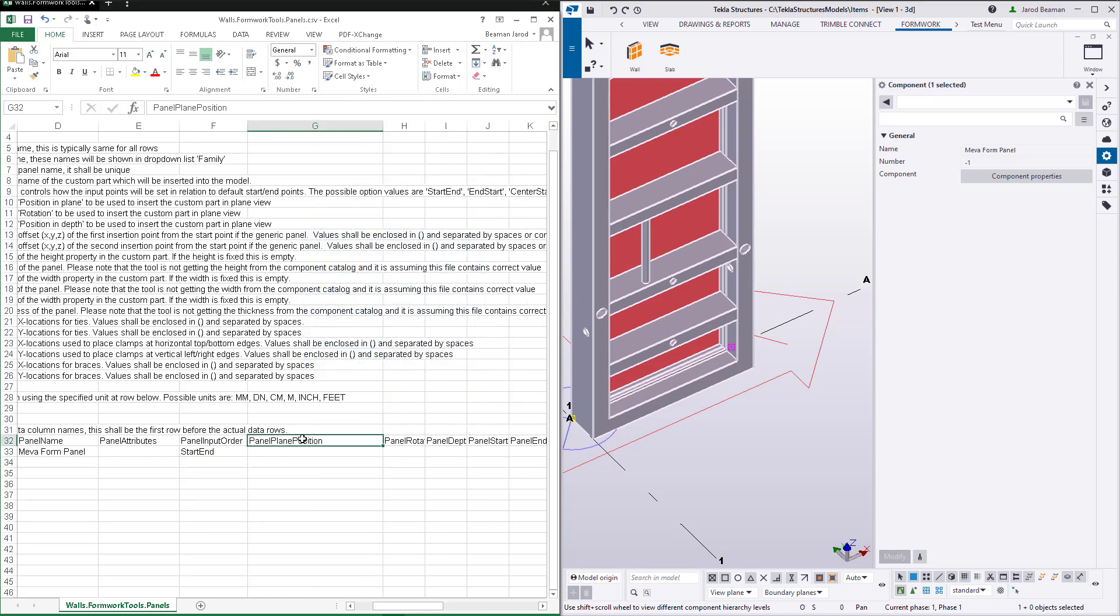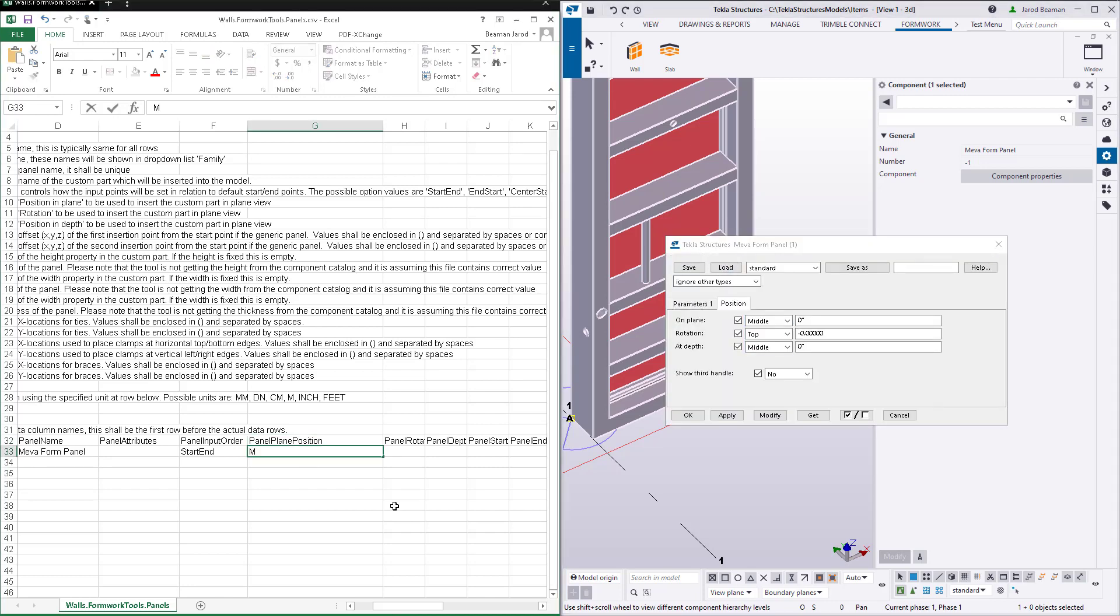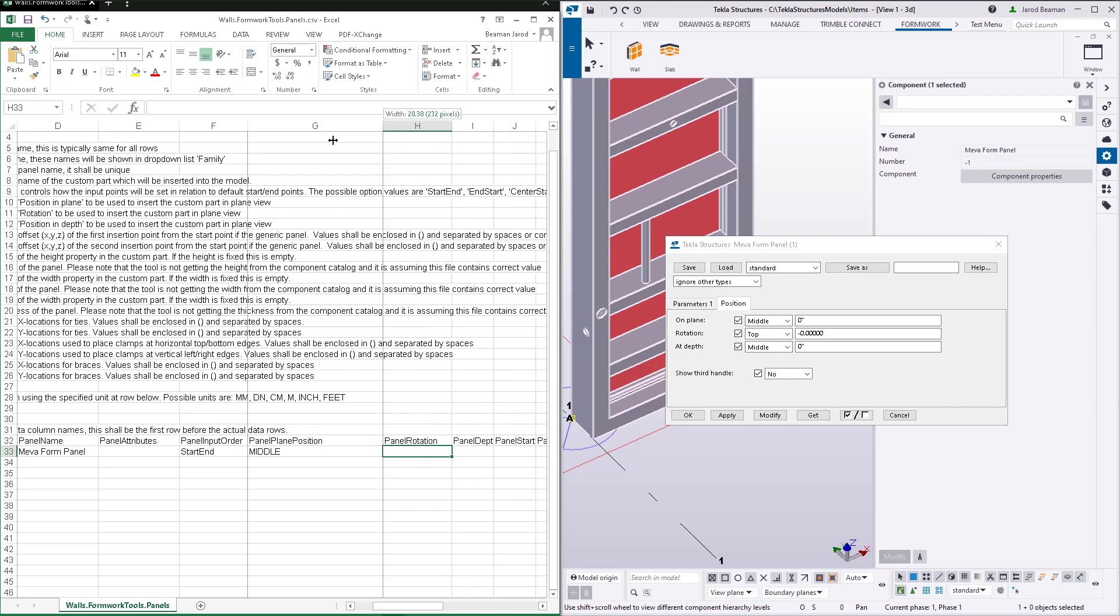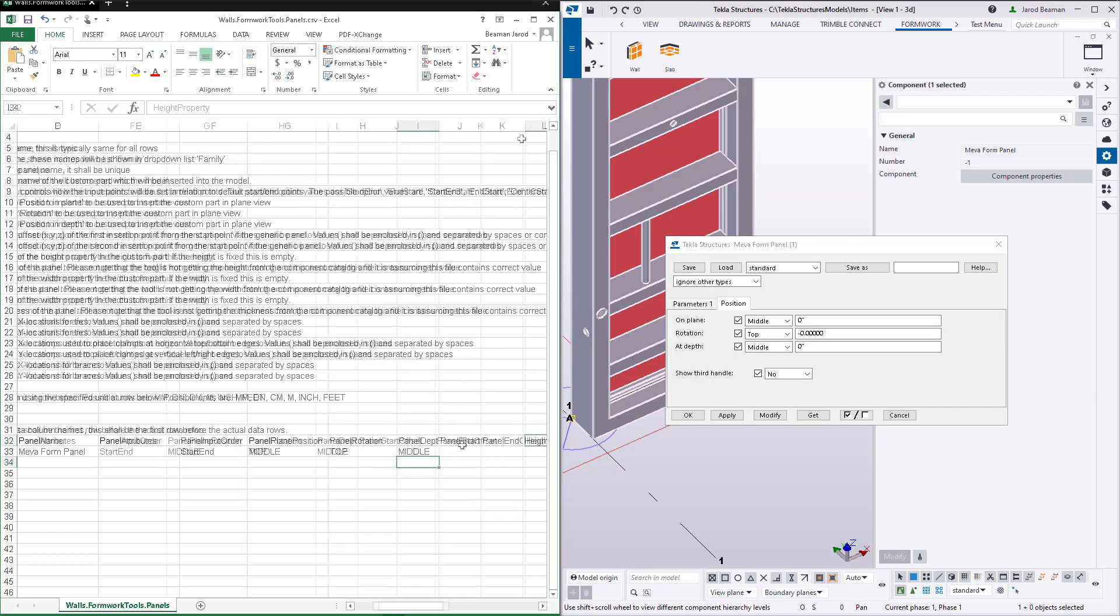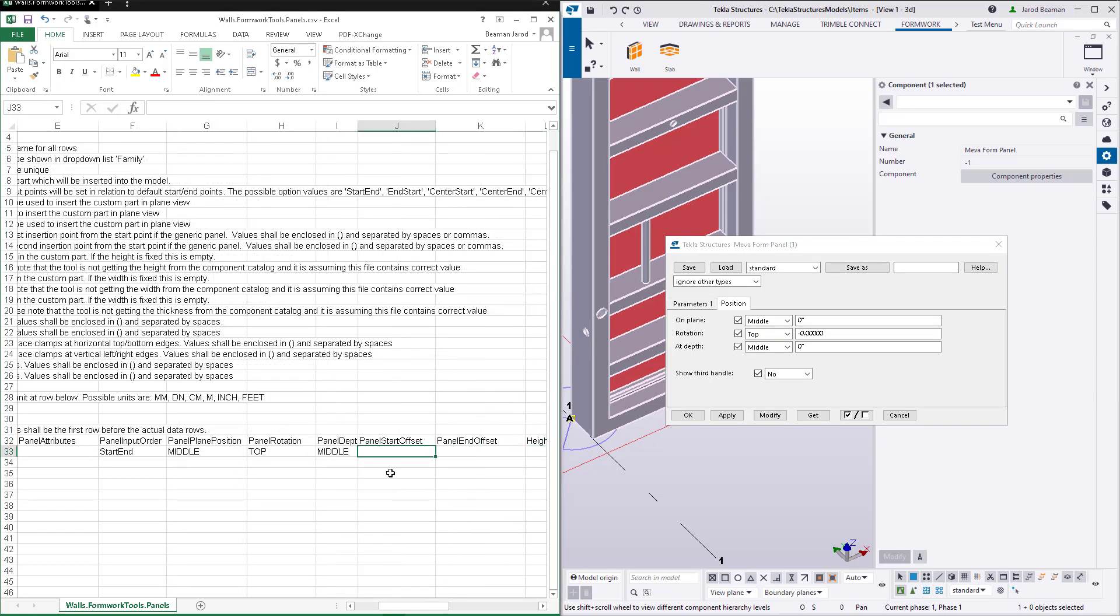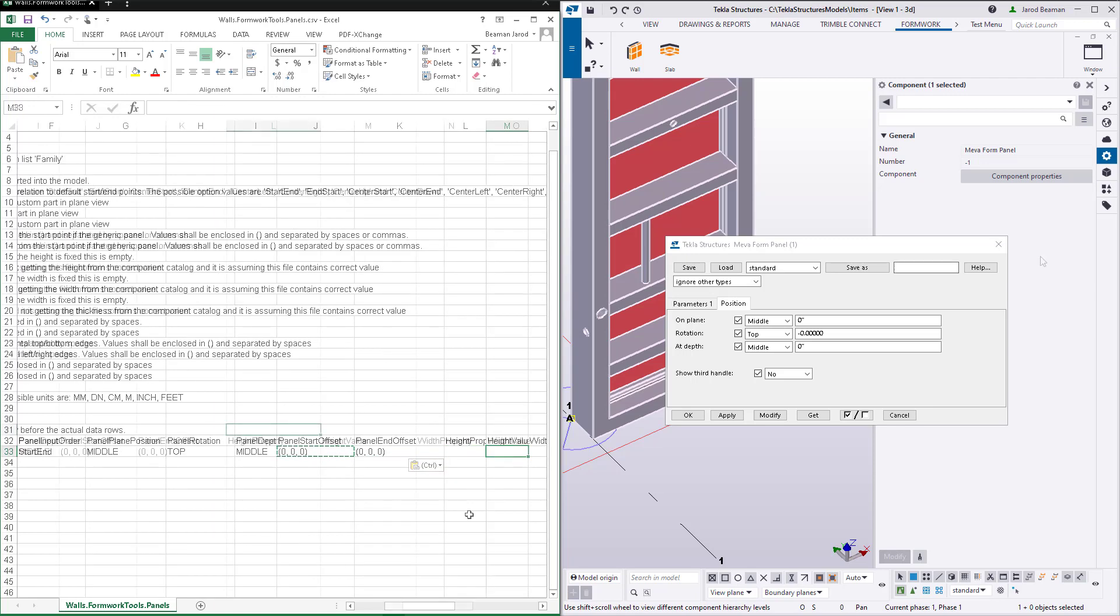The next three properties relate to the position properties of the custom part. For each position type, you can enter an applicable value for on plane rotation and depth. The next two fields can offset the component handles at the start and end. The values are enclosed in parentheses and can be separated by spaces or commas.